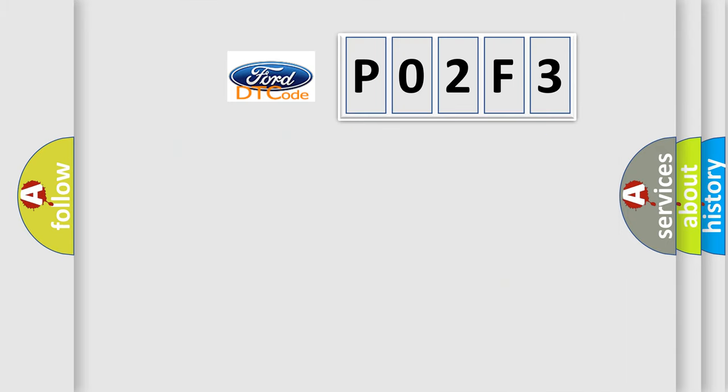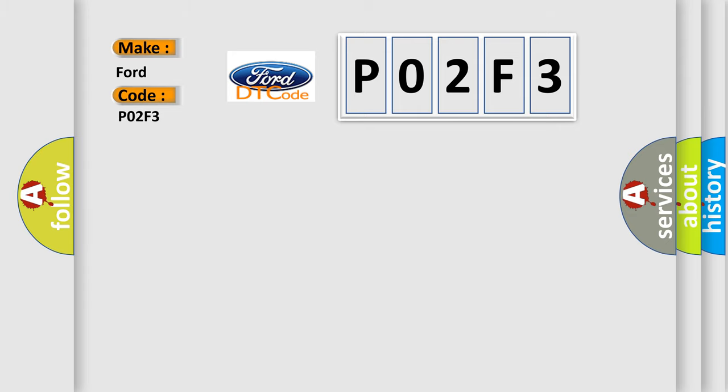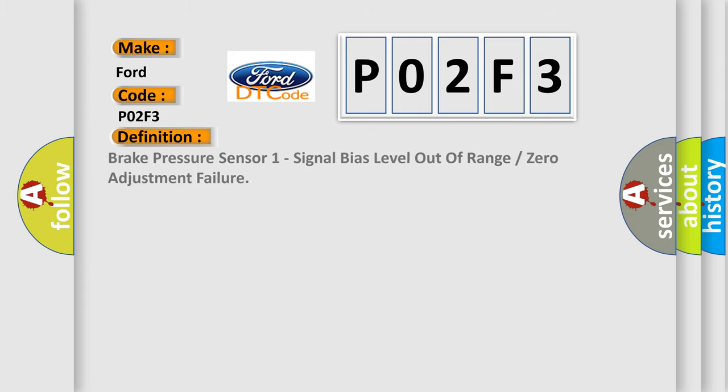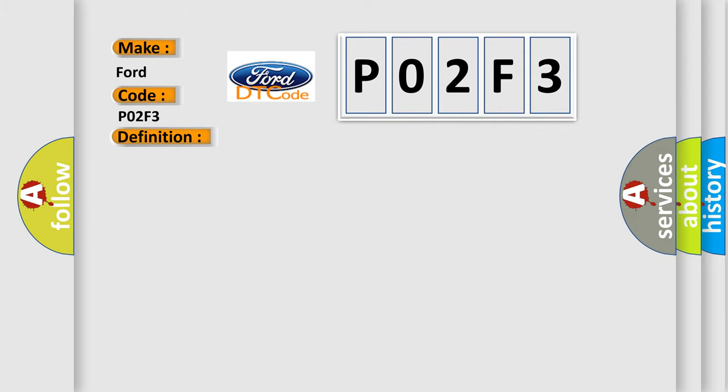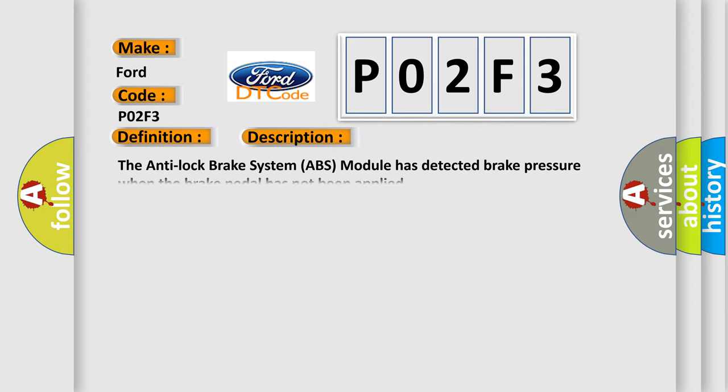So, what does the diagnostic trouble code P02F3 interpret specifically for Infiniti car manufacturers? The basic definition is brake pressure sensor one signal bias level out of range or zero adjustment failure. And now this is a short description of this DTC code: The anti-lock brake system ABS module has detected brake pressure when the brake pedal has not been applied.